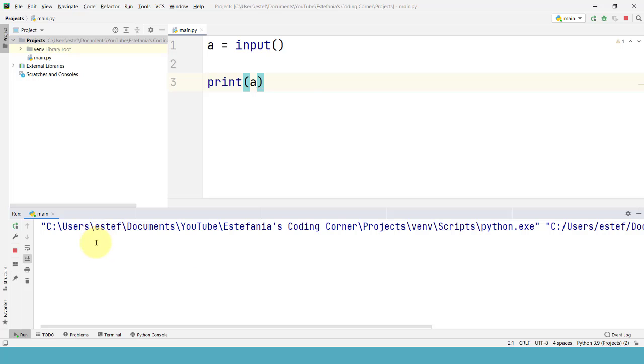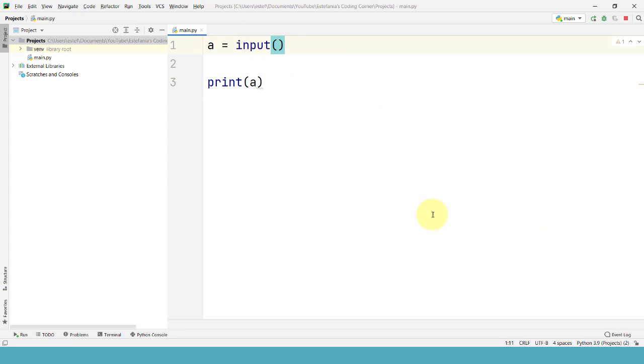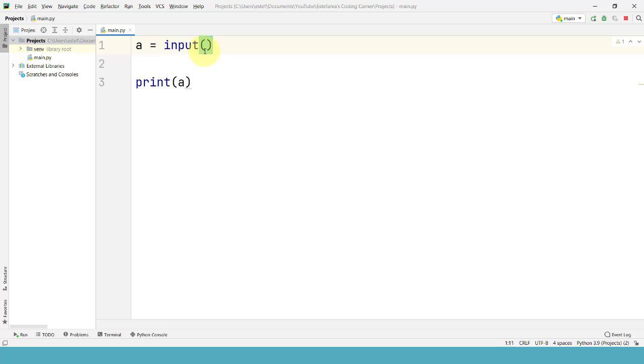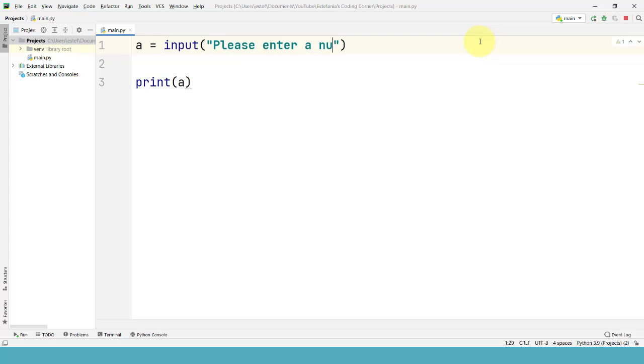Well we can fix that with the argument that we are going to pass to the input function. Let's close this right here and we are going to pass this value. Within the parentheses we write the message that we want to display to the user. Please enter a number between 5 and 10.